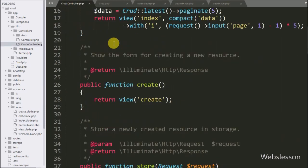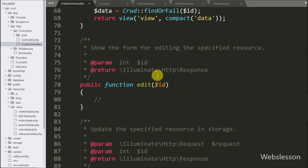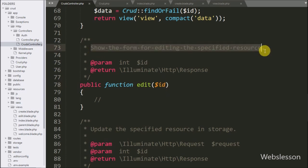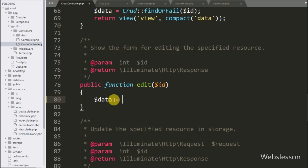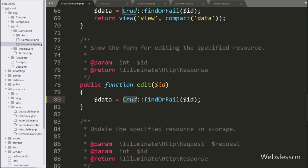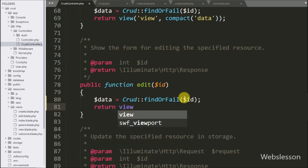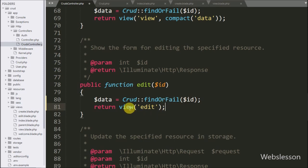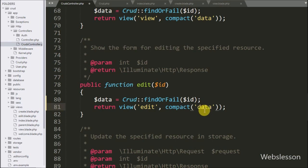Now we go to the edit method of the crud controller. Here in the edit method we can see dollar ID as an argument. This method is used to show the form for editing data. Under this method we write dollar data variable equal to the Crud model class with the findOrFail method with dollar ID as argument — this method returns the related model based on its primary key. We store data in the dollar data variable, then write a return statement with the view method pointing to the edit file name. In the second argument we write the compact method with data, so we can use this dollar data variable in the view file.